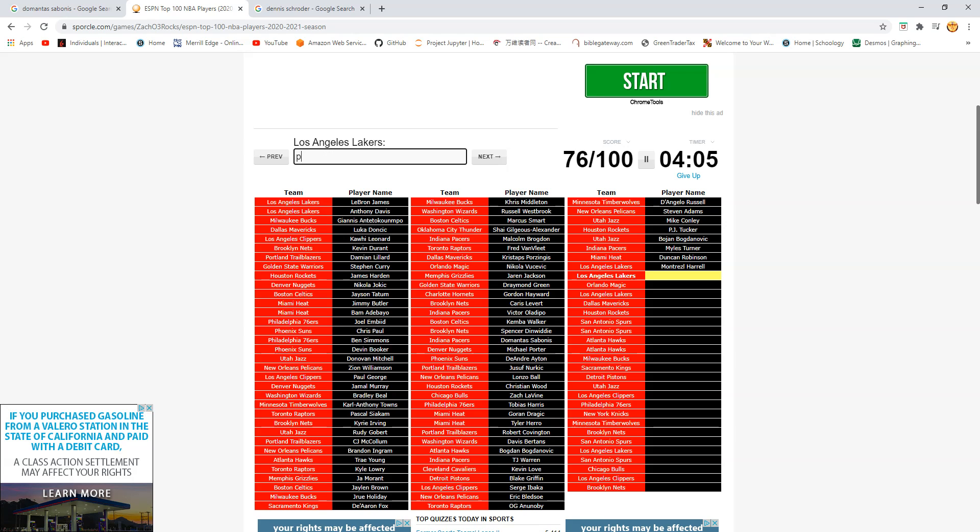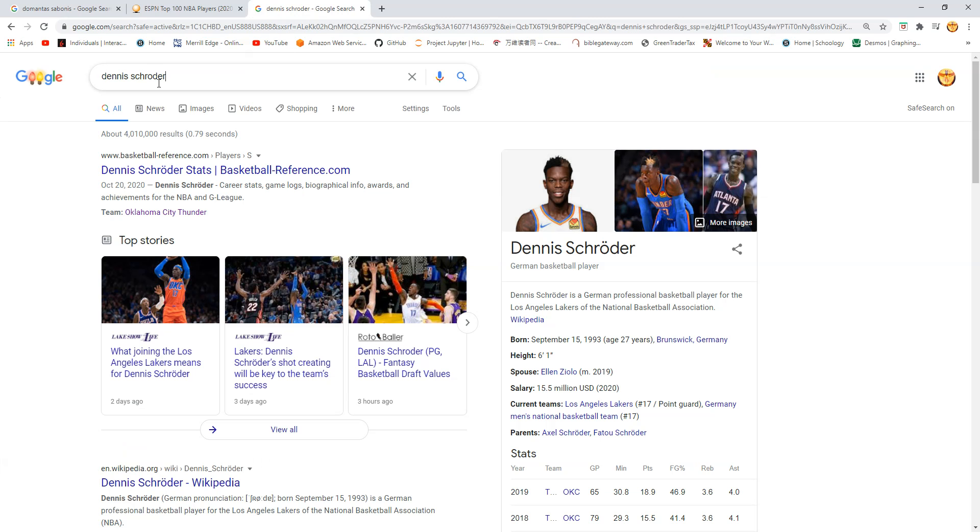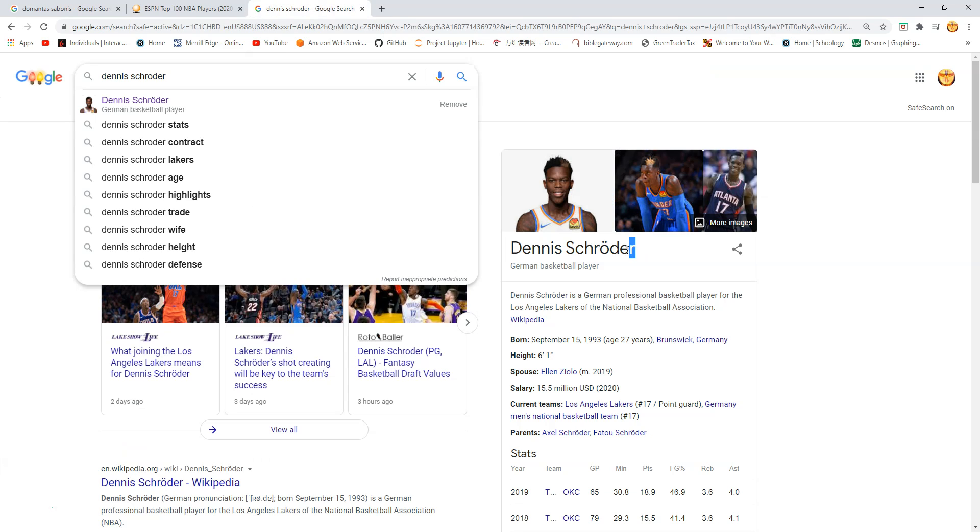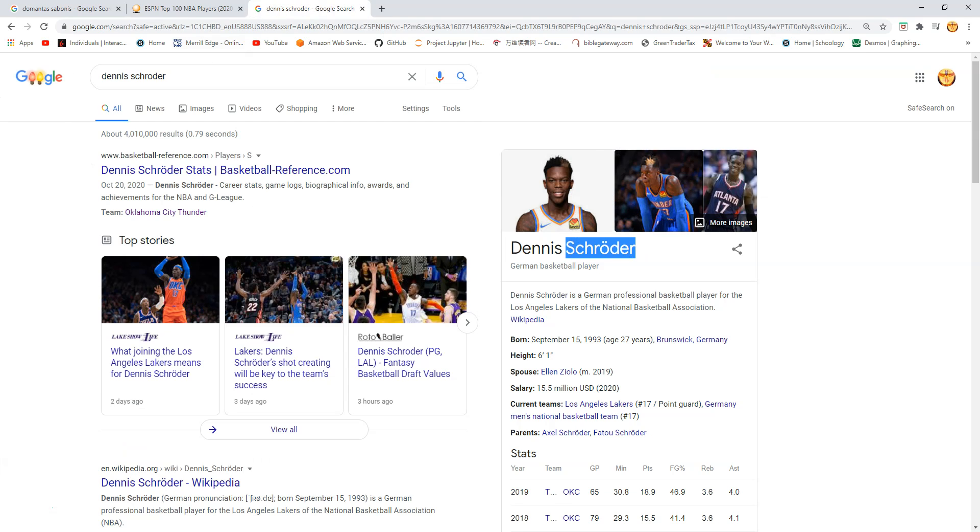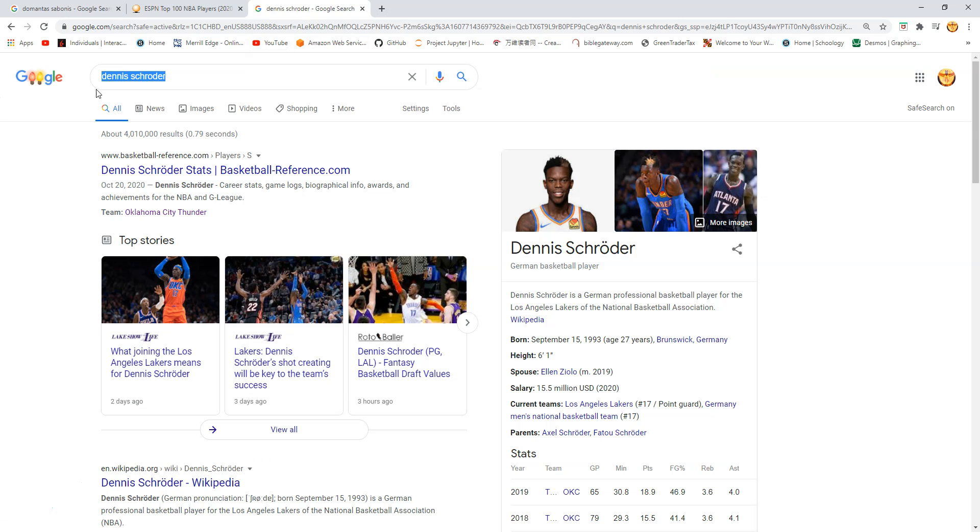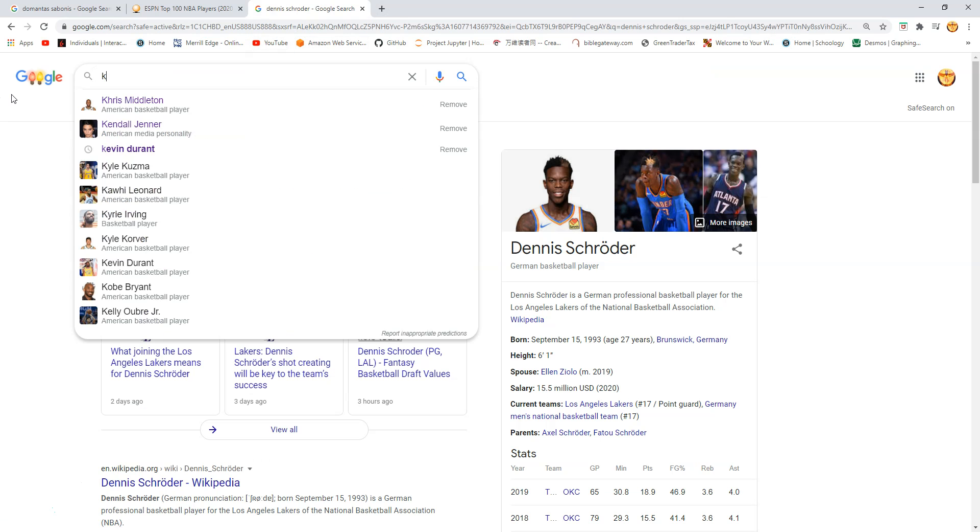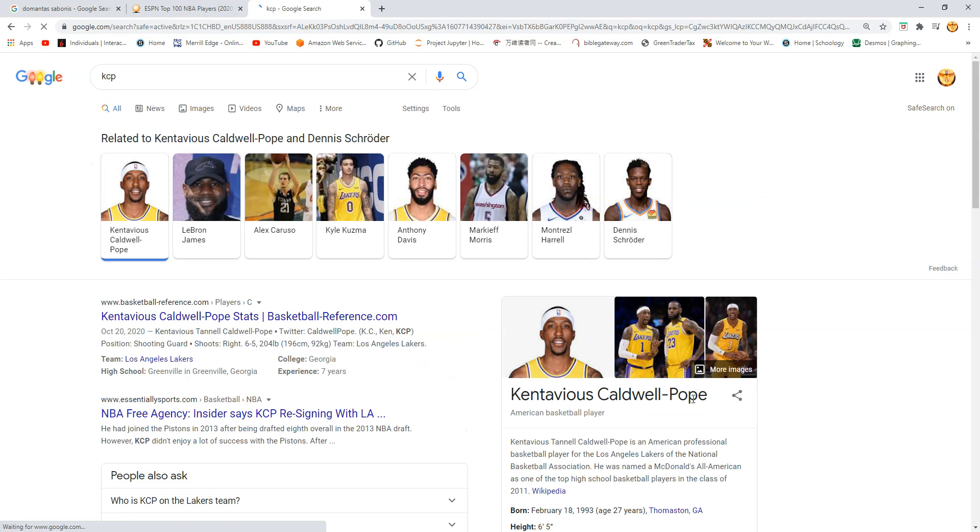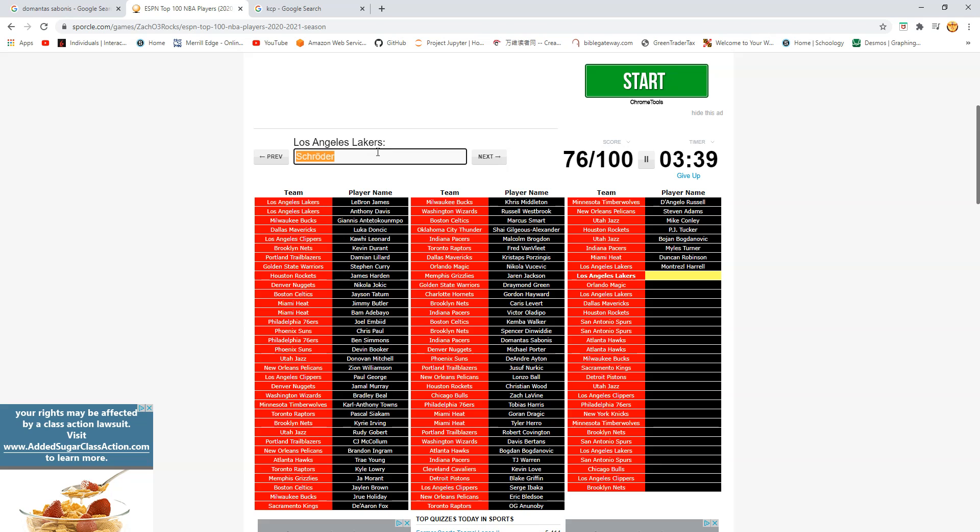Is this Kentavious Caldwell-Pope? Wait. What? Schroder. I have to copy. Is there like an accent mark? No. Do I just have to? Does there have to be the accent mark? No. Is this Kentavious Caldwell-Pope? KCP? No way this is KCP. No way it's Kentavious Caldwell-Pope. Oh my. It's KCP. That's wrong.